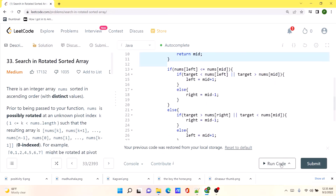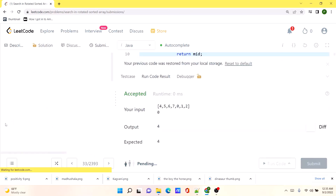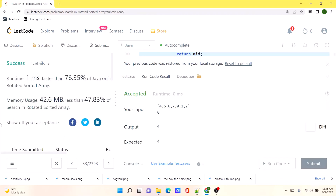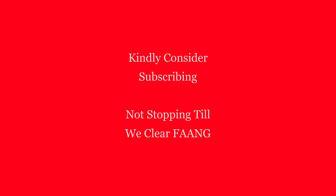Let's run the code — it seems our solution is working as expected. Let's submit it. Our code runs pretty efficiently compared to a lot of other solutions. I'll be posting the solution in the comments so you can check it out from there. Thank you.